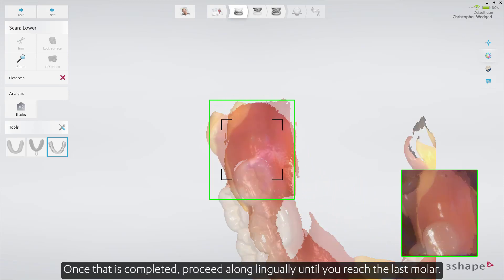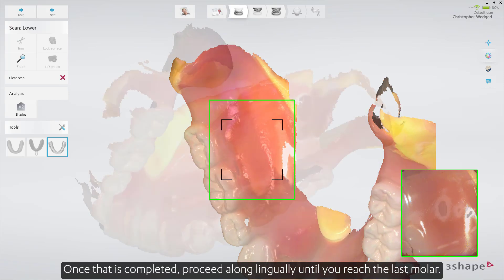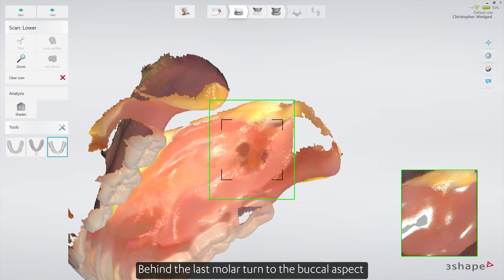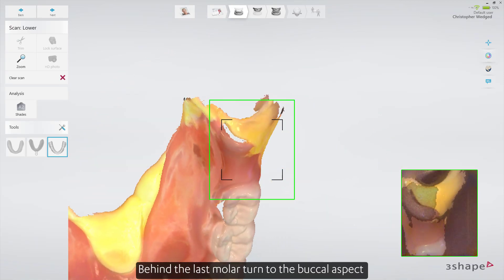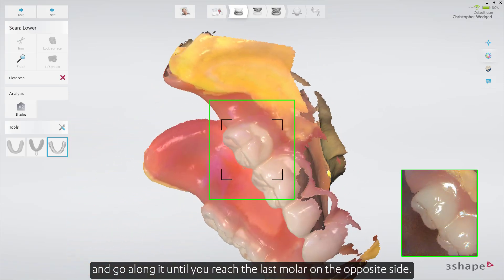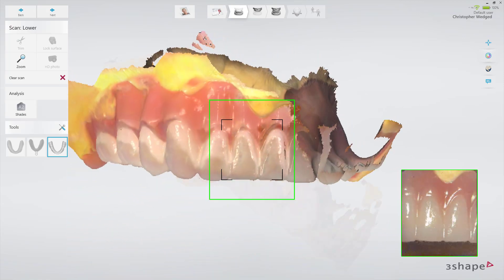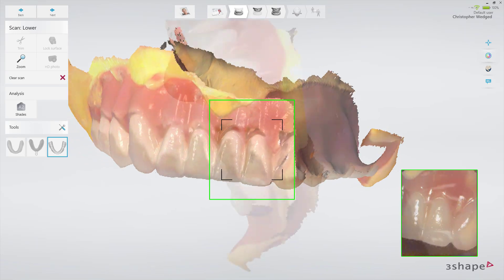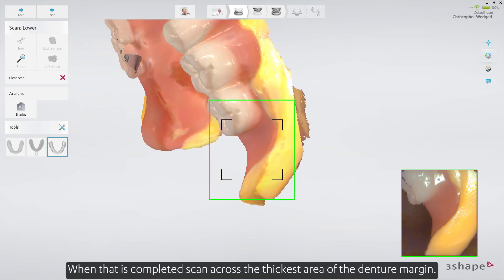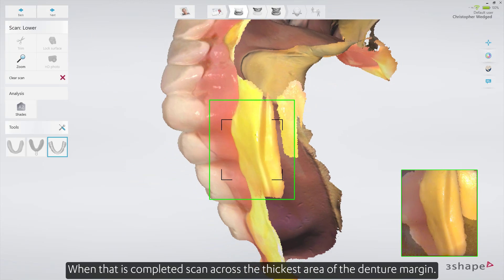Once that is completed, proceed along lingually until you reach the last molar. Behind the last molar, turn to the buccal aspect and go along it until you reach the last molar on the opposite side. When that is completed, scan across the thickest area of the denture margin.